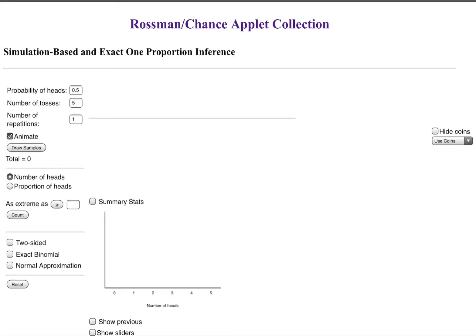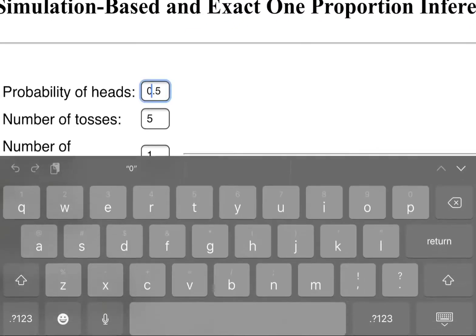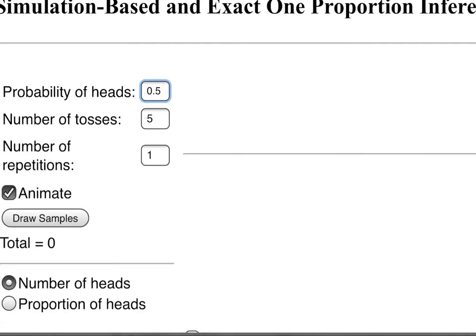This is what that applet looks like and what's great about this one is you can change your probability of heads to whatever you want. This can be adapted to whatever value that you want it to be.